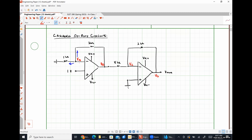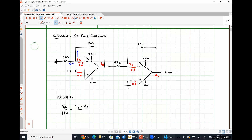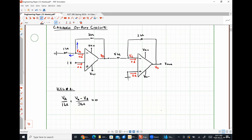No current flows into the input terminals because of the ideal op-amp rules. KCL at node A gives us VA divided by one kilohm plus VA minus VB over three kilohms equals zero.